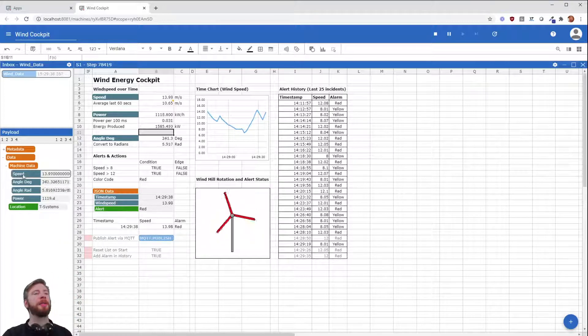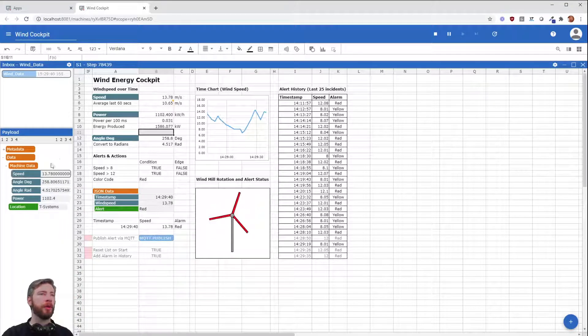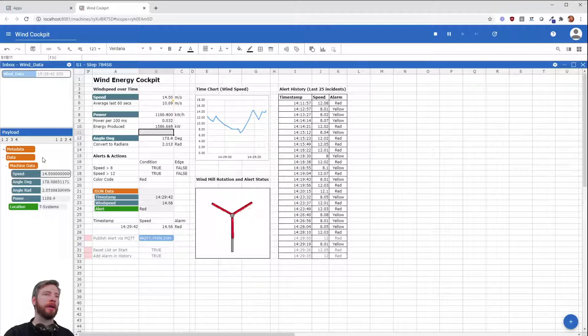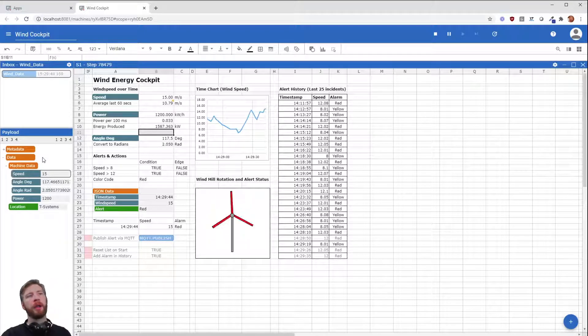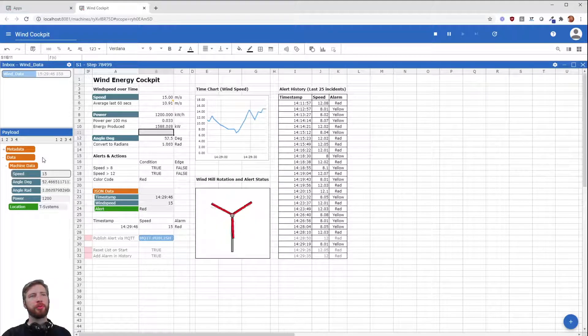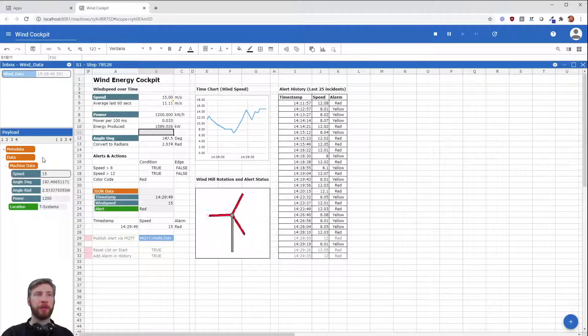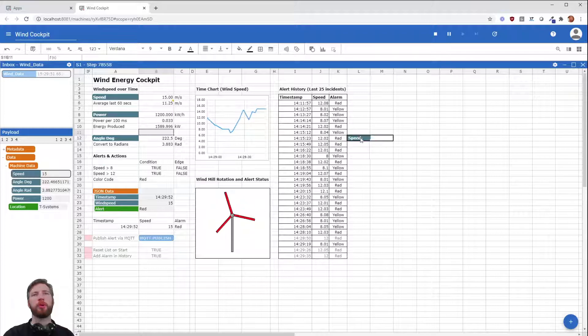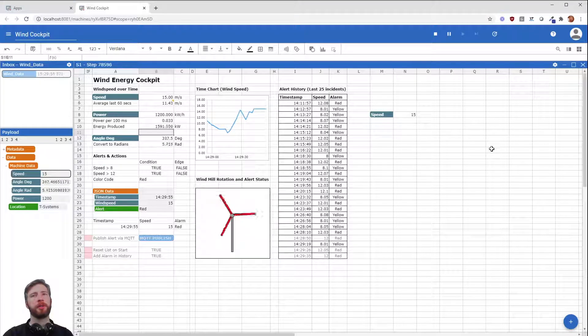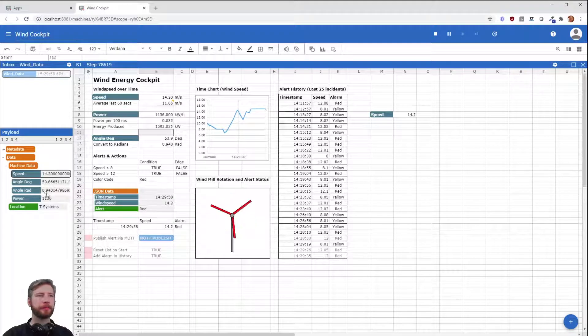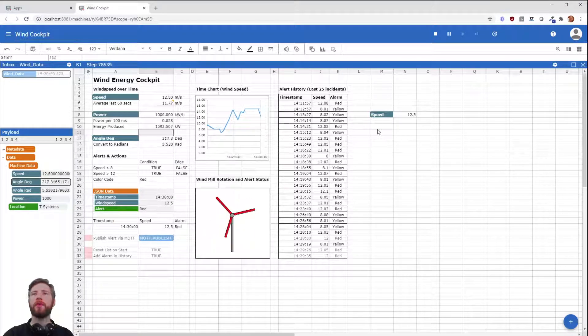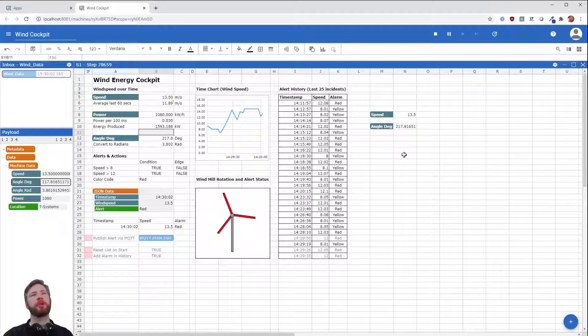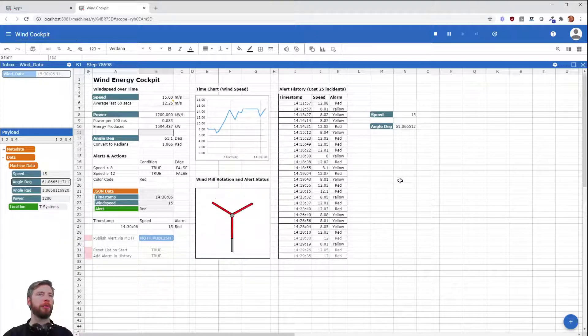So what do we see here? It's exactly the information we were sending. We have some speed here, we have the angle and the power. And to connect the inbox with the sheet, you can just drag and drop the parameter that you're interested in onto the sheet, and it's changing the value with every new information coming into the inbox. Perfect!